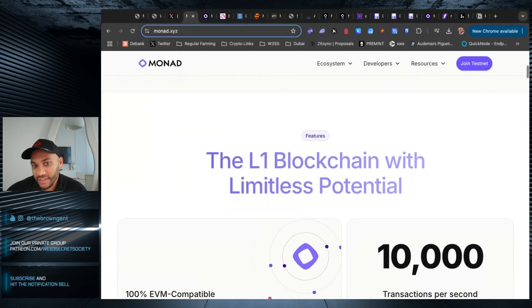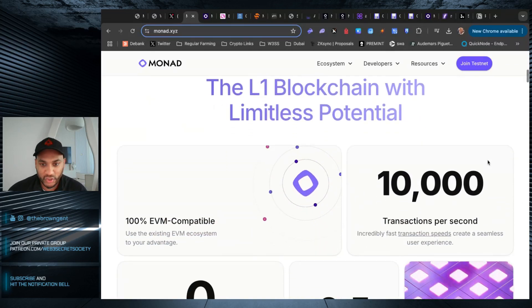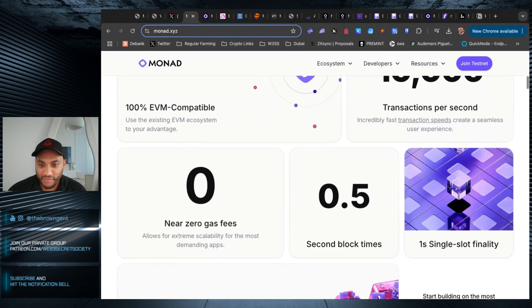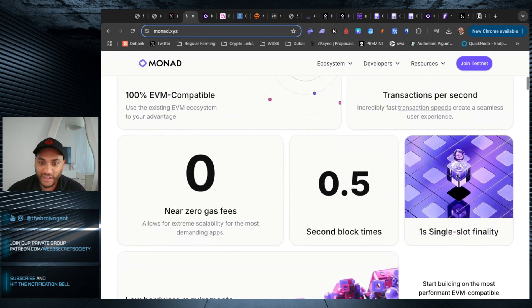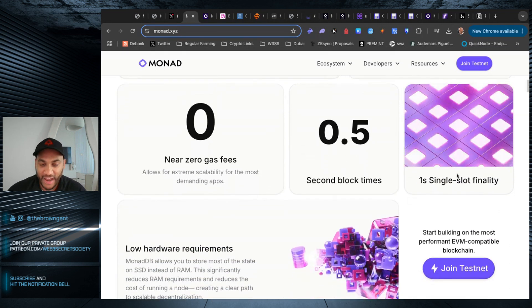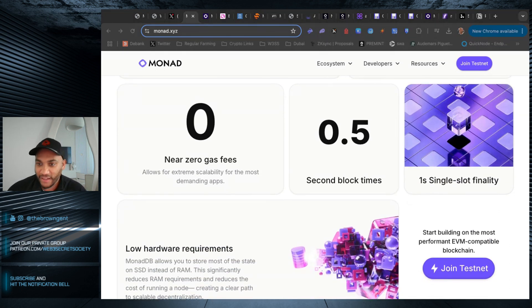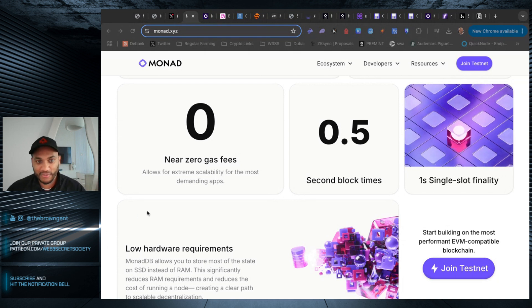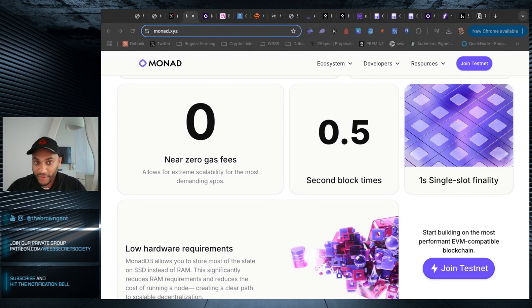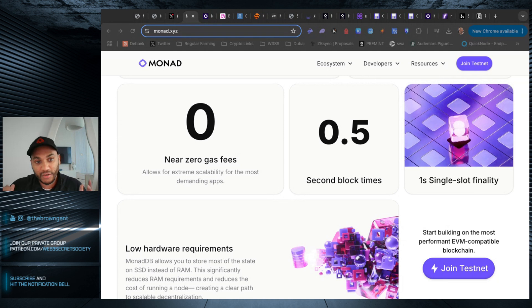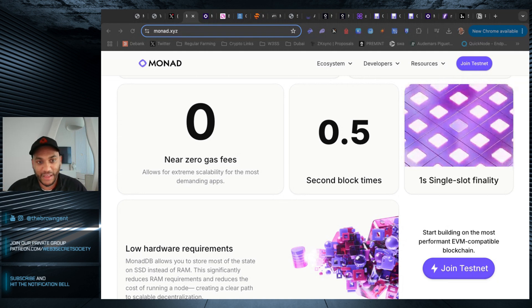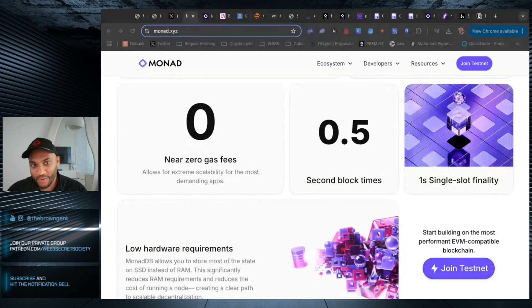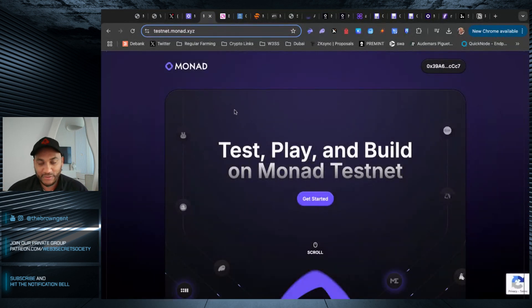Now, Monad is not different in the sense that it's another L1 blockchain, basically touting really fast speeds, talking about very fast finality, very cheap gas fees. We have seen the same song and dance. I don't think Monad is going to be something dramatically different. That being said, they will have a token, and I know you want to have some of it.